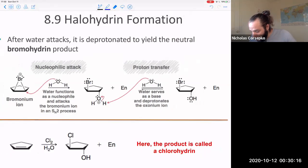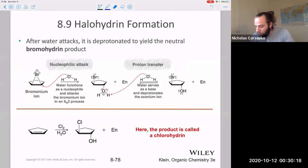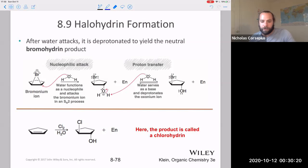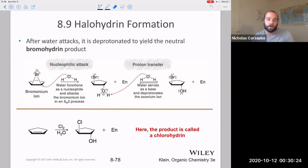When it's bromine and water, it's a bromohydrin. When it's chlorine and water, it's a chlorohydrin. Both of those are going to be anti additions.